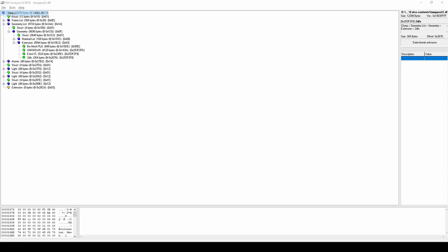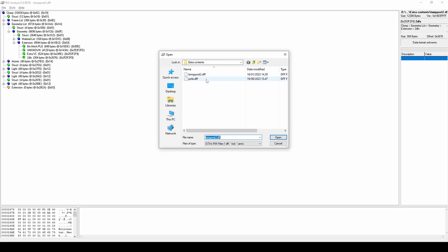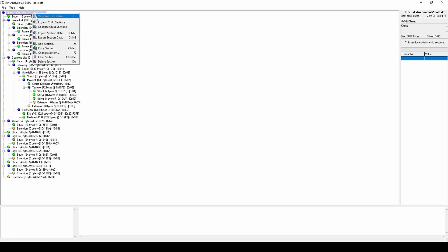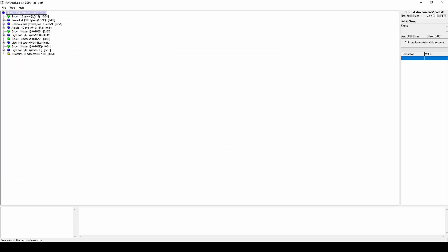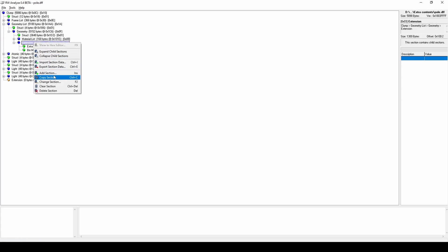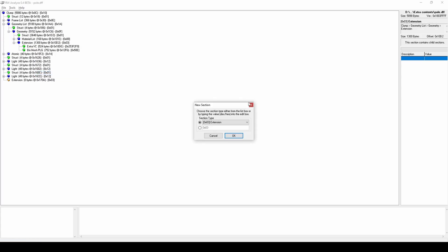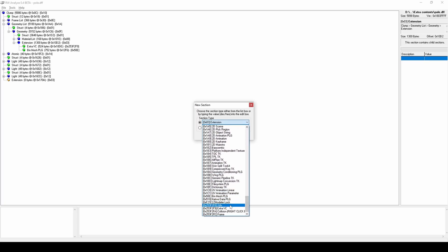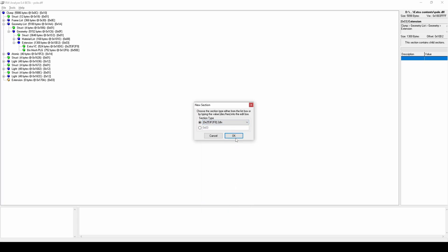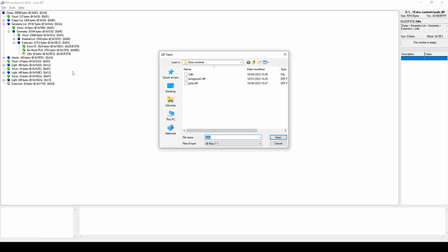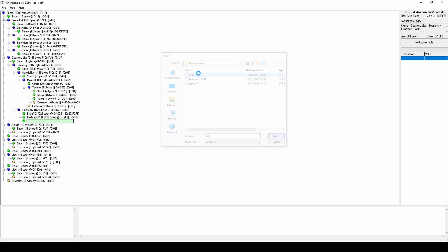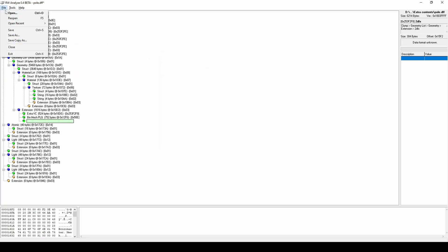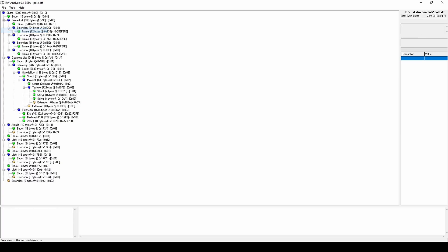Open the DFF that was exported by the Heroes plugin and insert the 2DFX section. Thank you.